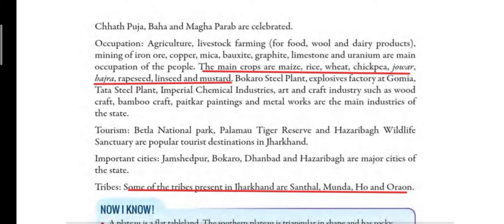The main industries of the state include Bokaro Steel Plant, the explosives factory at Gomia, Tata Steel Plant, Imperial Chemical Industries, and art and craft industries such as woodcraft, bamboo craft, Petkar paintings, and metal works.